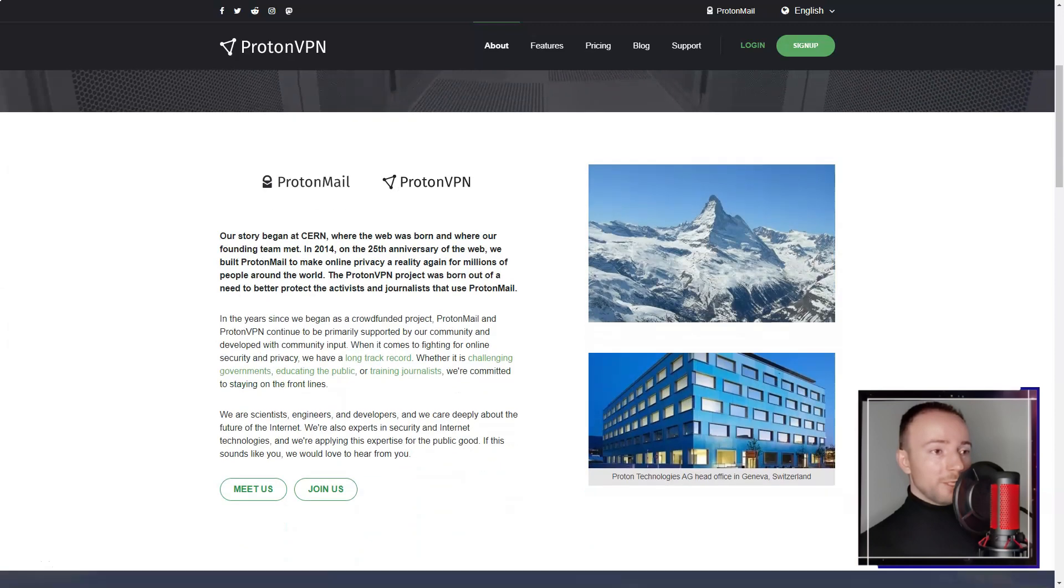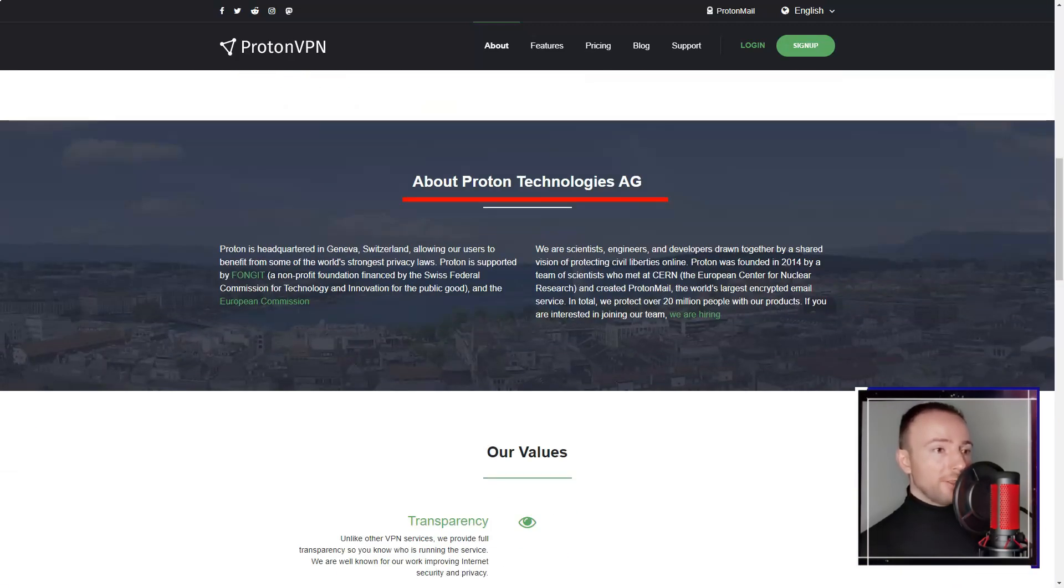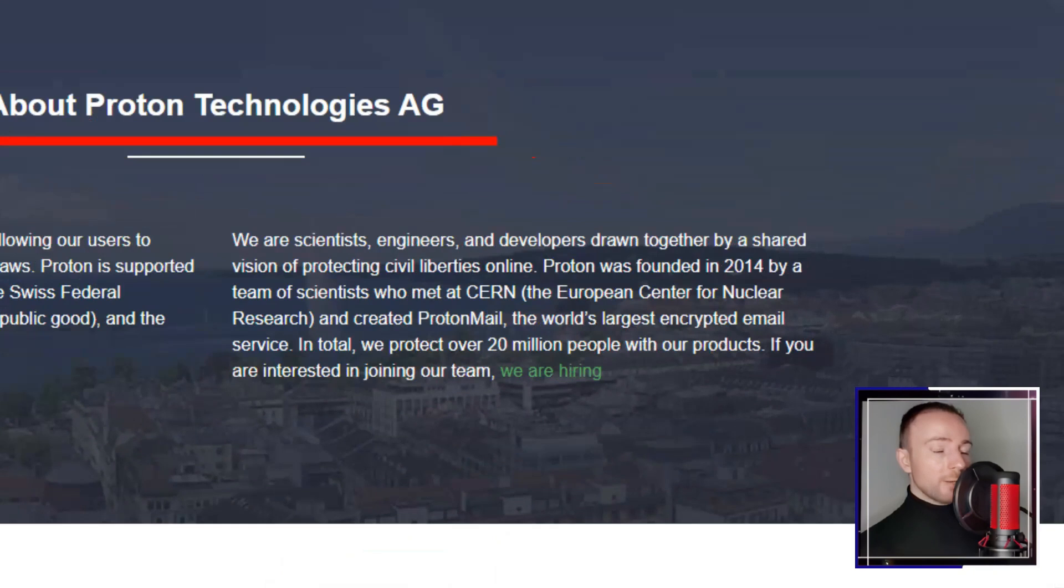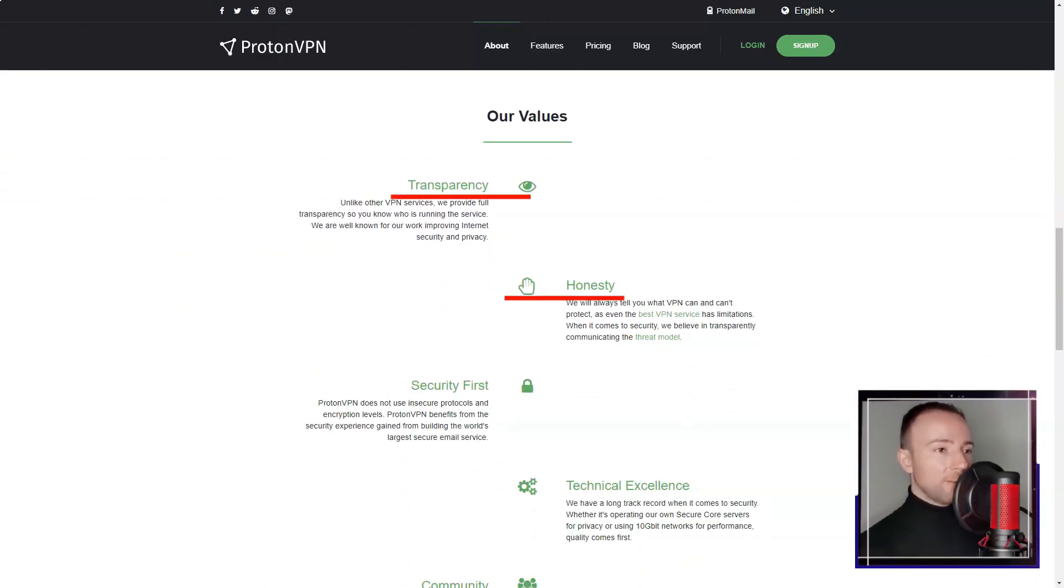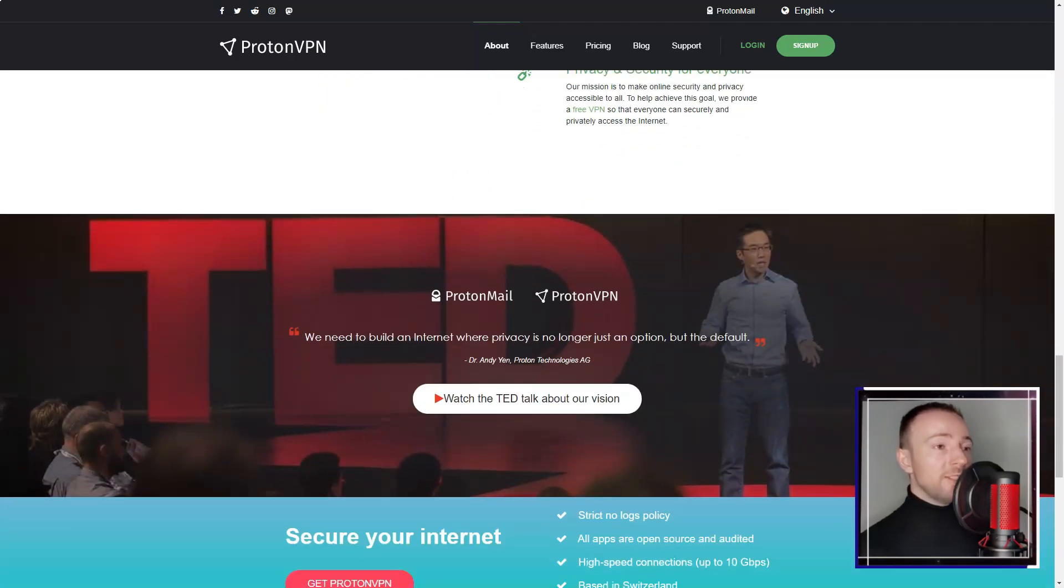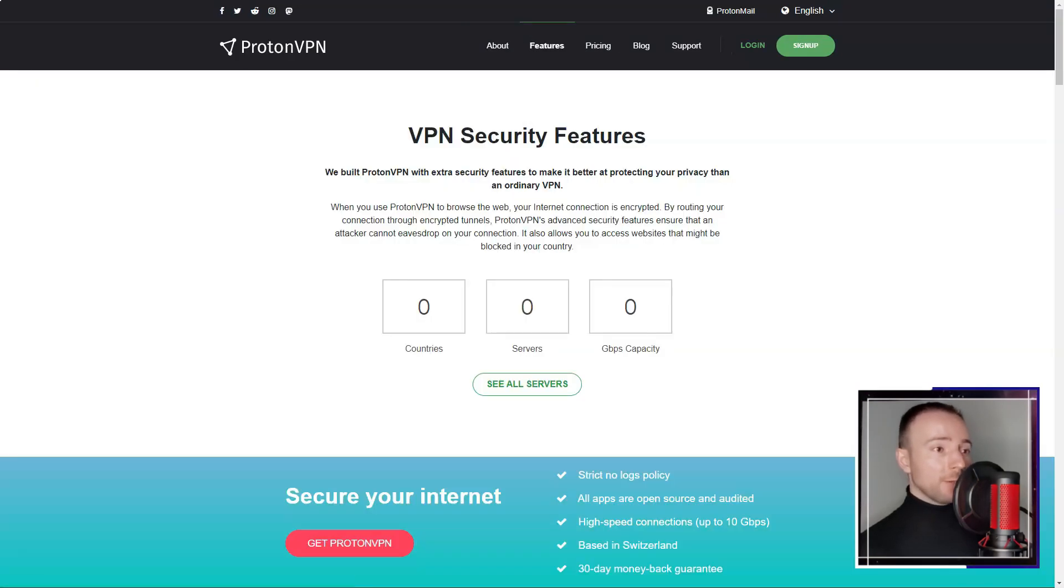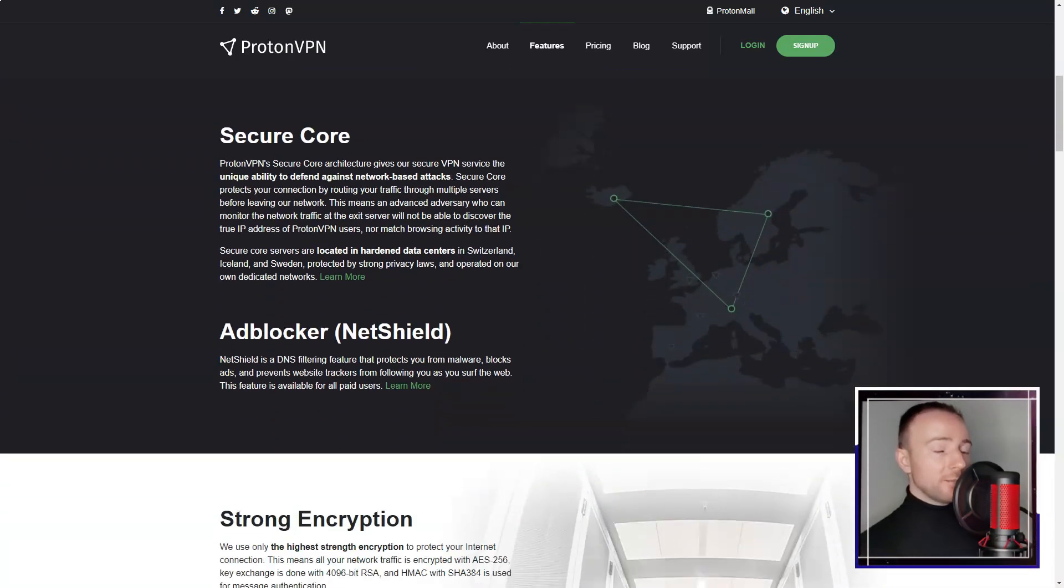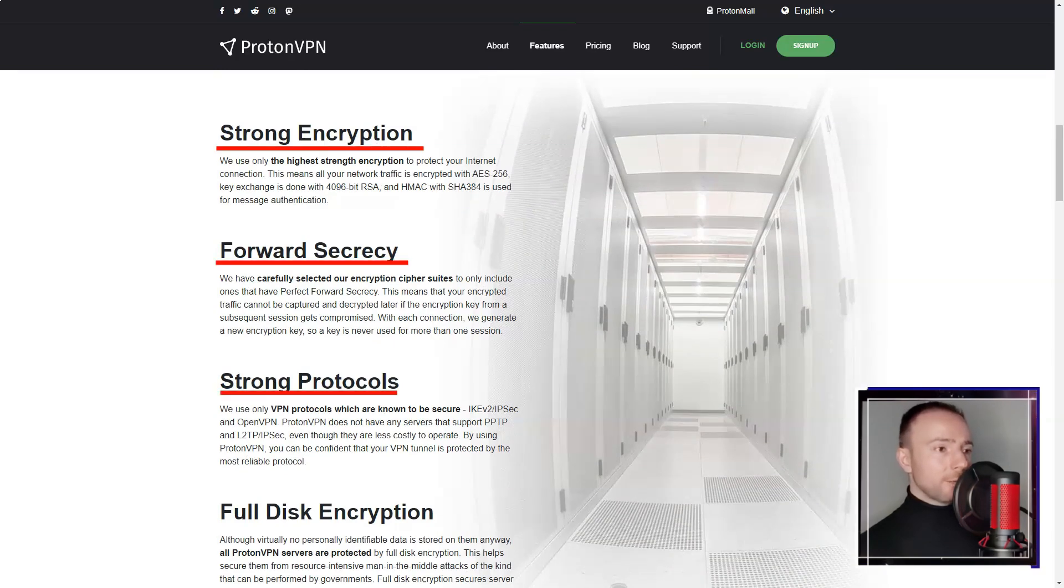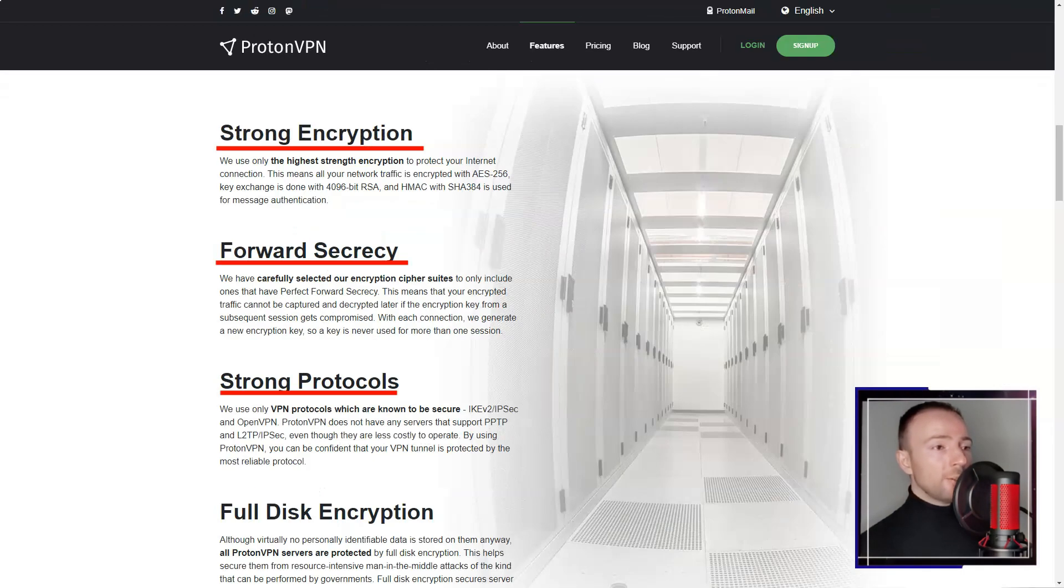ProtonVPN. In a world where online privacy seems to be a thing of the past, I found myself in desperate need of a reliable VPN service. After much research, I decided to try ProtonVPN, a service developed by the team behind ProtonMail, one of the world's largest encrypted email services. With a reputation for trustworthiness and reliability, ProtonVPN seemed like the perfect fit for me.